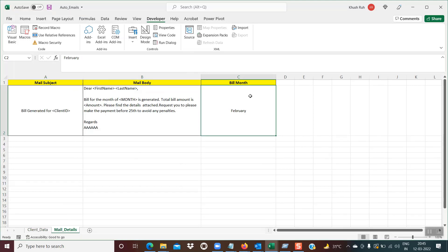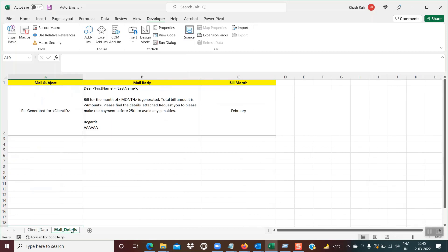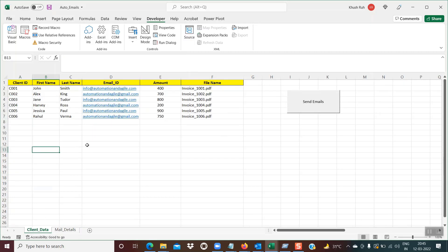The bill month is kept in the template because in the following month — March or April — you just change the month at one place and re-execute with the latest data. The person only needs to update the amount and the bill month. If there are more clients or some leave, they just add or delete rows in the client data sheet. Once everything is ready, on a single click of the button the emails will be sent.